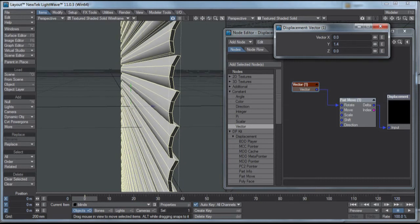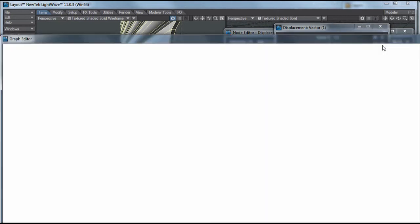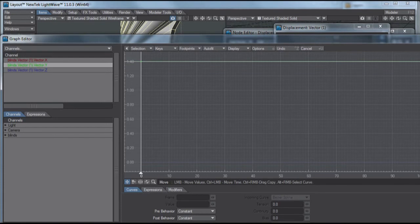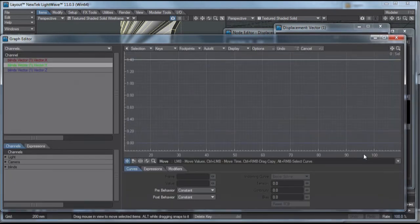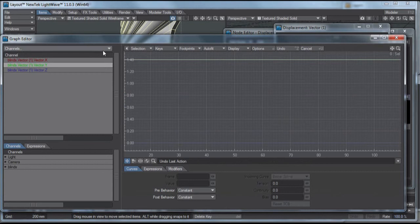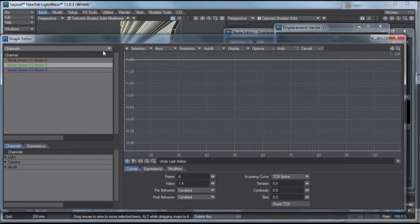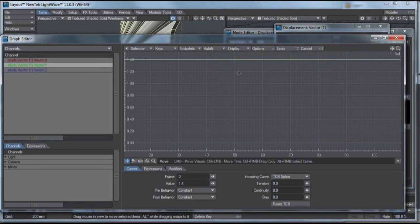So anyway, I can animate this value by itself by just clicking the E here. And that brings up my graph editor. And let me make a keyframe by hitting the Enter on the numeric keypad, and that sets a create key, set the value at frame 0, and set the value to 1.4. Now let's say I want this to rotate all the way in the other direction.